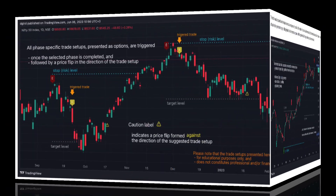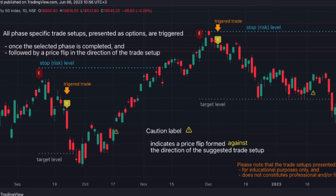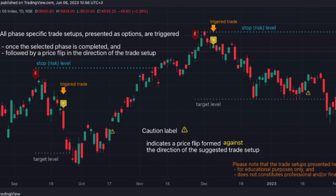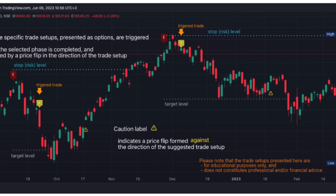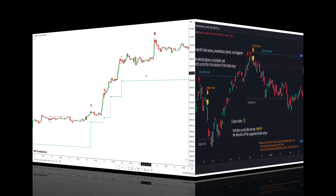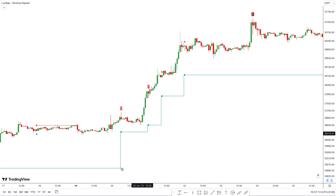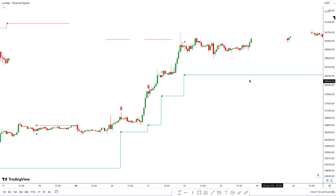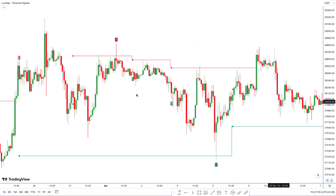You can think of these stages as our trusted tour guides, signaling when a trend might be about to flip — or in trading terms, reverse. This is crucial whether you're looking at markets that are rising (bullish), falling (bearish), or just meandering sideways (ranging).